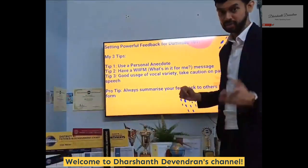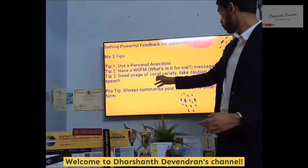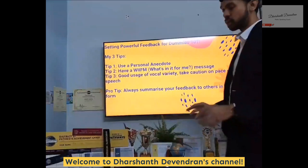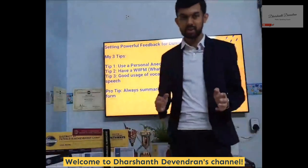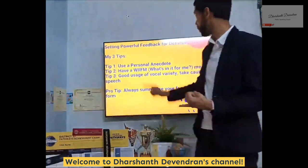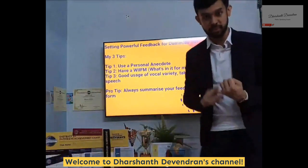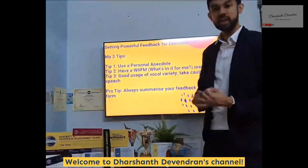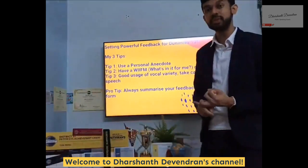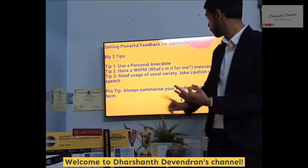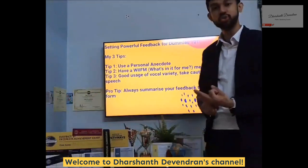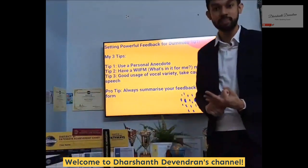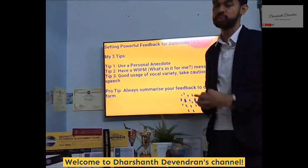A pro tip, friends: always summarize your feedback to others in point form. For example, in tip number one we talked about using a personal anecdote. In tip number two, have a what's-in-it-for-me message. And in tip number three, have good usage of vocal variety and take caution on the pace of your speech.